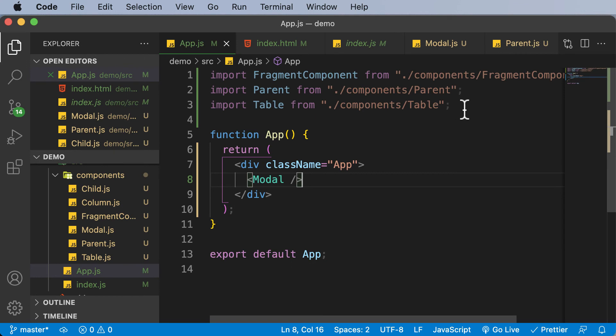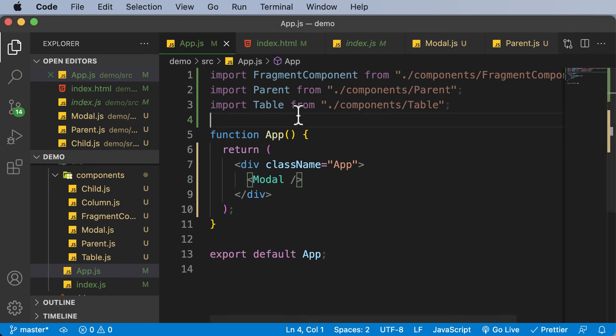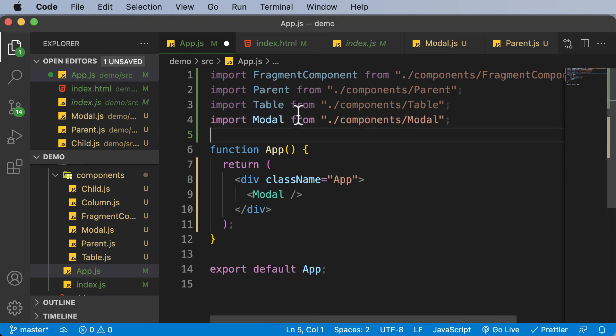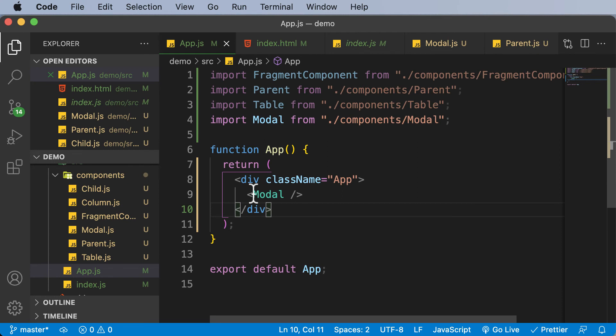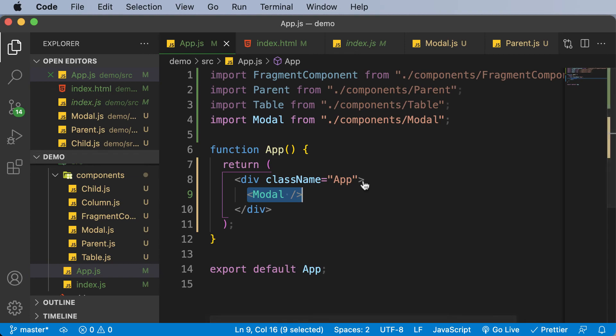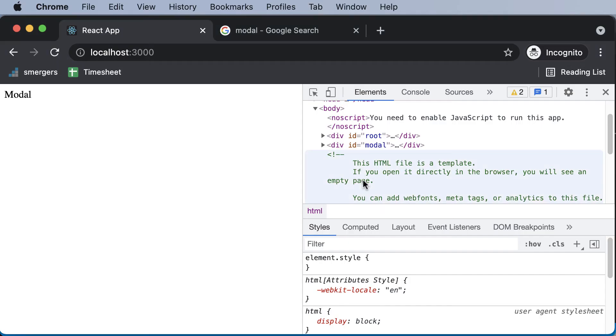Now let's also make sure that we import modal. So I'll quickly go ahead and add the code for importing modal here. And once we have imported modal, you might think that now as this modal is nested inside the app component, it actually becomes part of the root div. However, that's not the case.